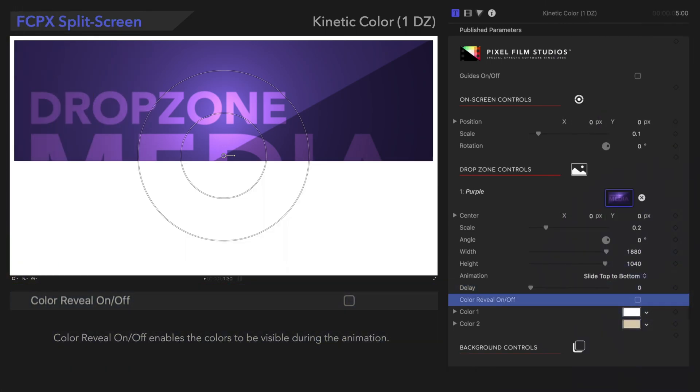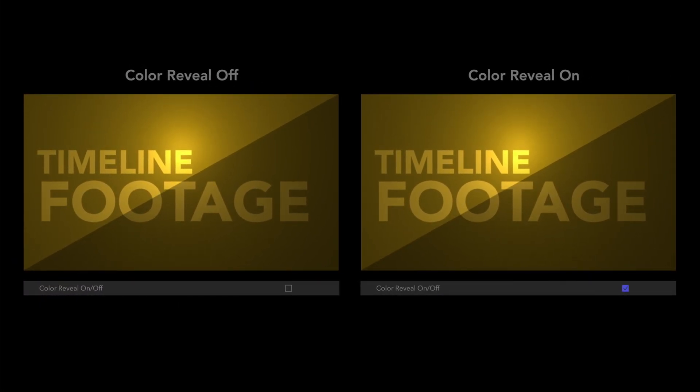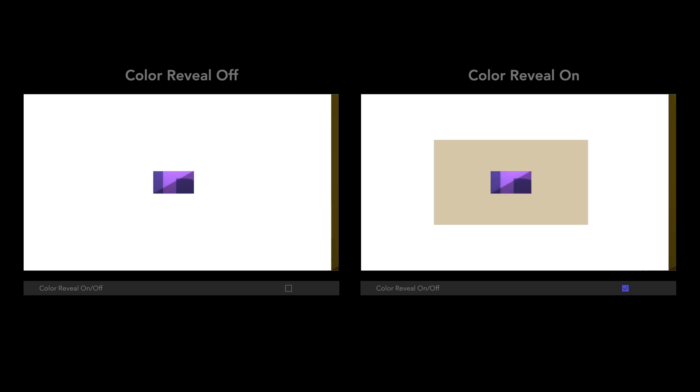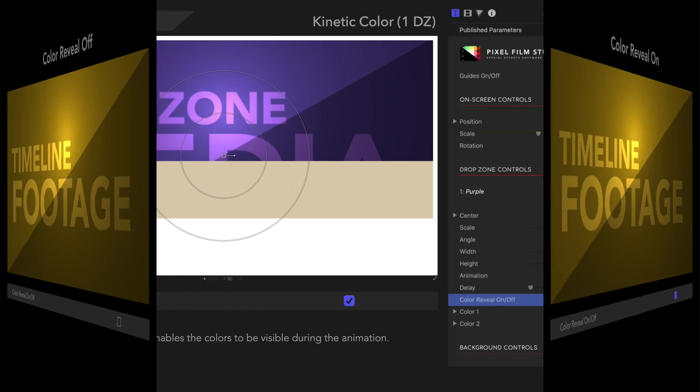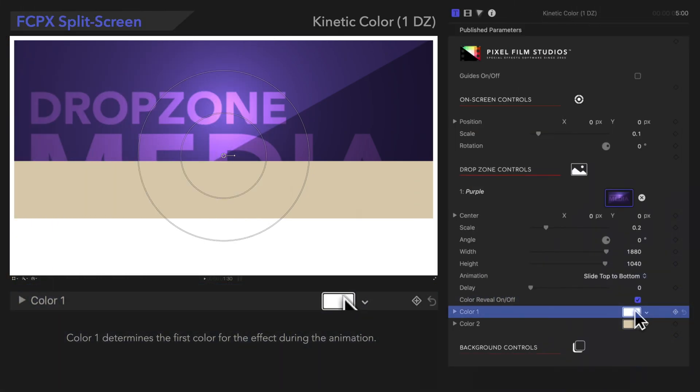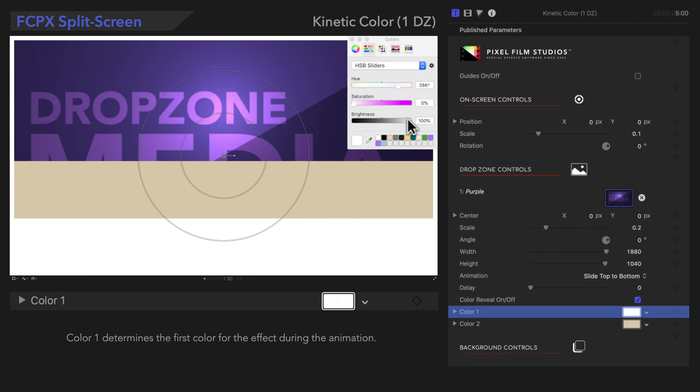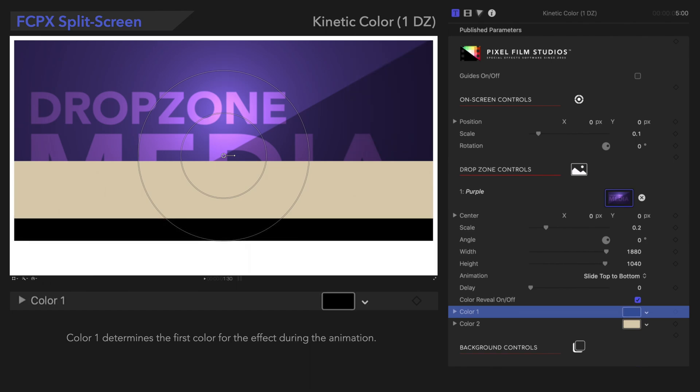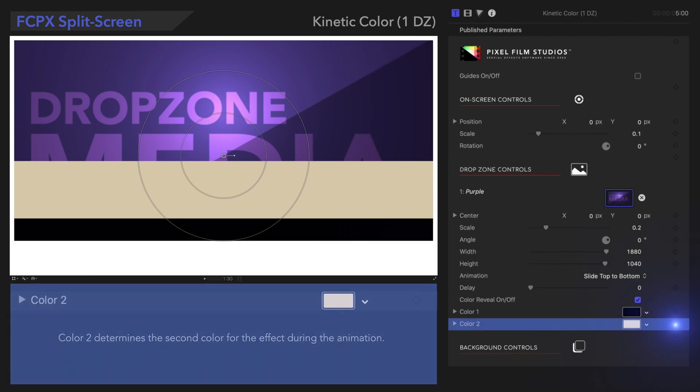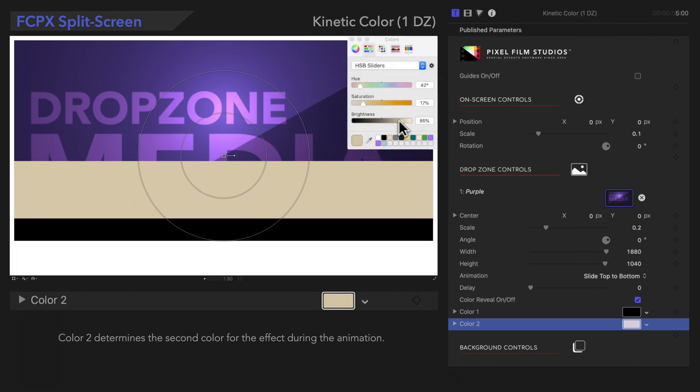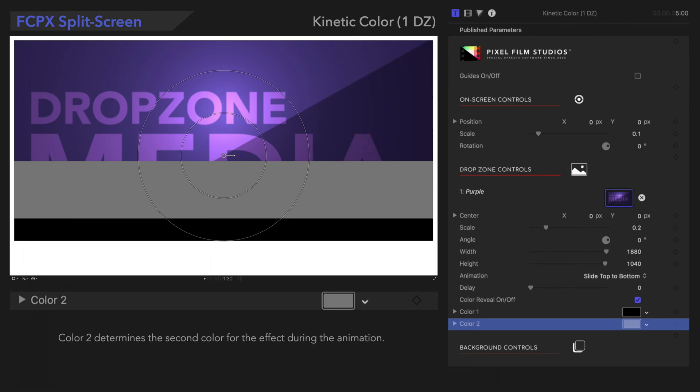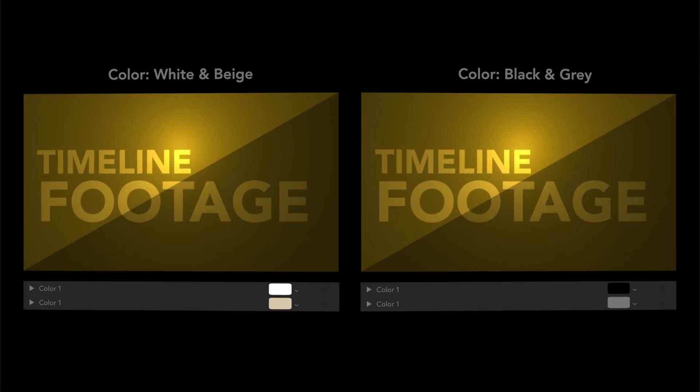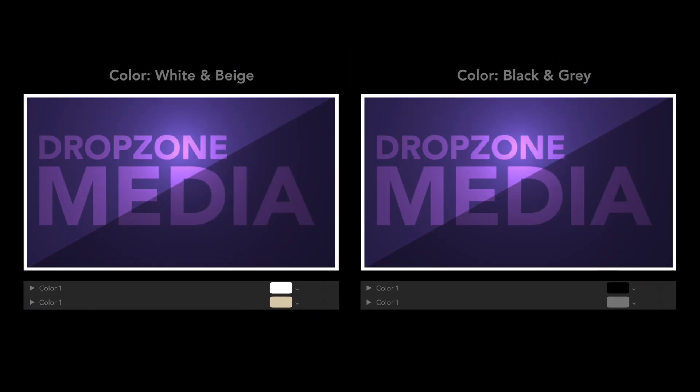We can turn the Color Reveal component on using this checkbox. Color Reveal On Off enables the colors to be visible during the animation. And using these color wells, we can choose the first and second color. Let's see the result! Amazing, right?